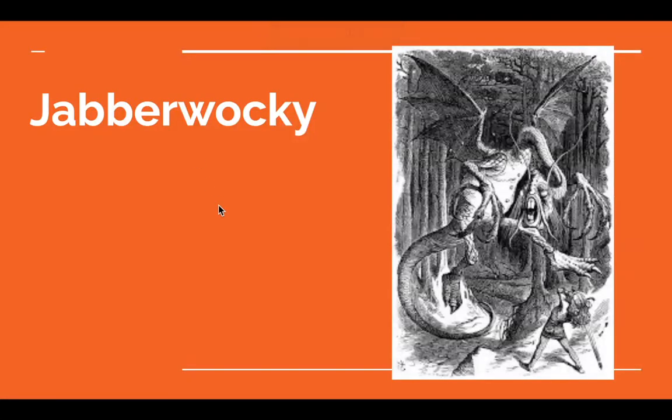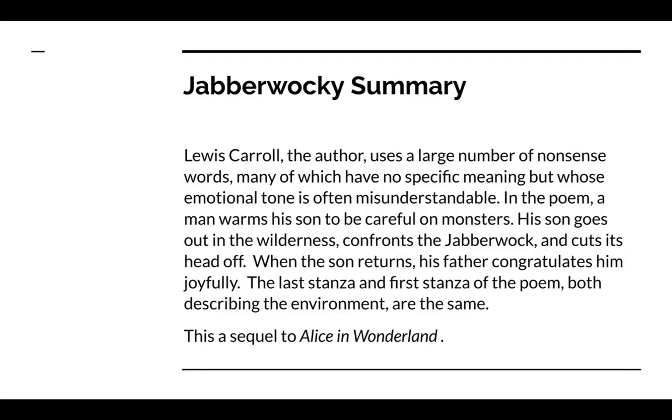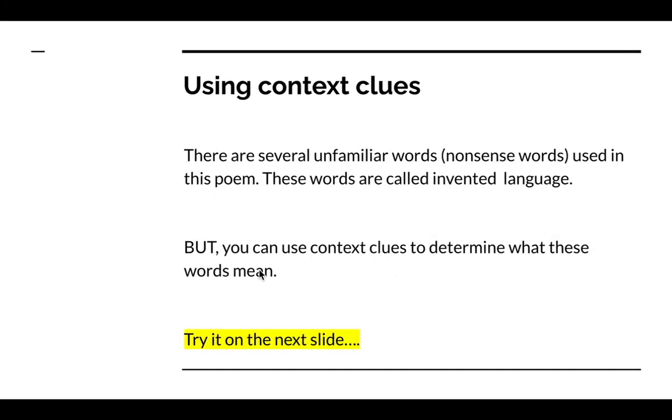And so through this Google assignment, I've explained some of the things that you'll learn throughout the poem. This is just a summary for you to read so that you understand a little bit more about Jabberwocky. Through Jabberwocky, you will be able to use context clues because there are several unfamiliar nonsense words in the poem. You can use the clues that are in the poem to help you determine what the meaning of some of these words are.